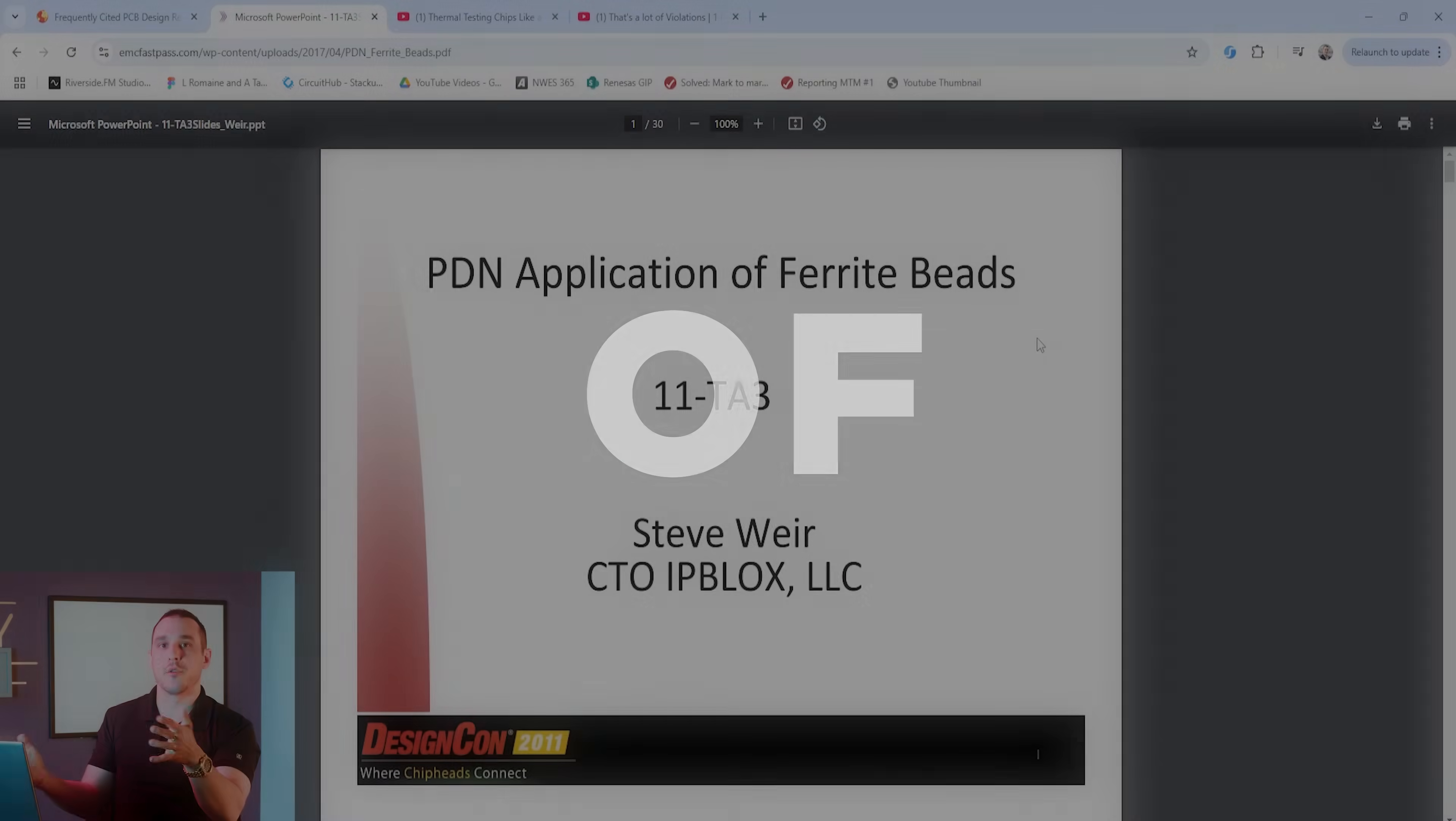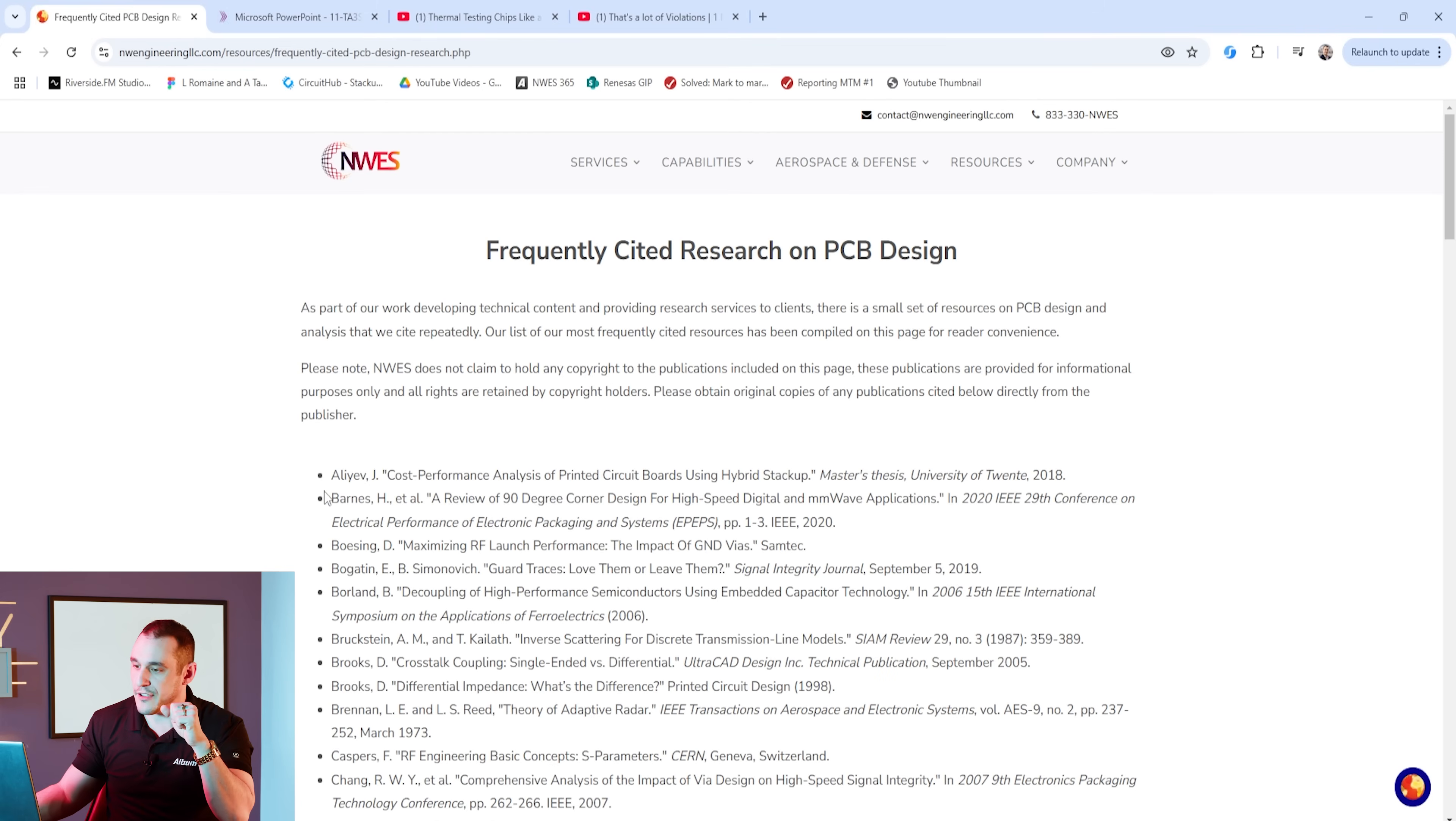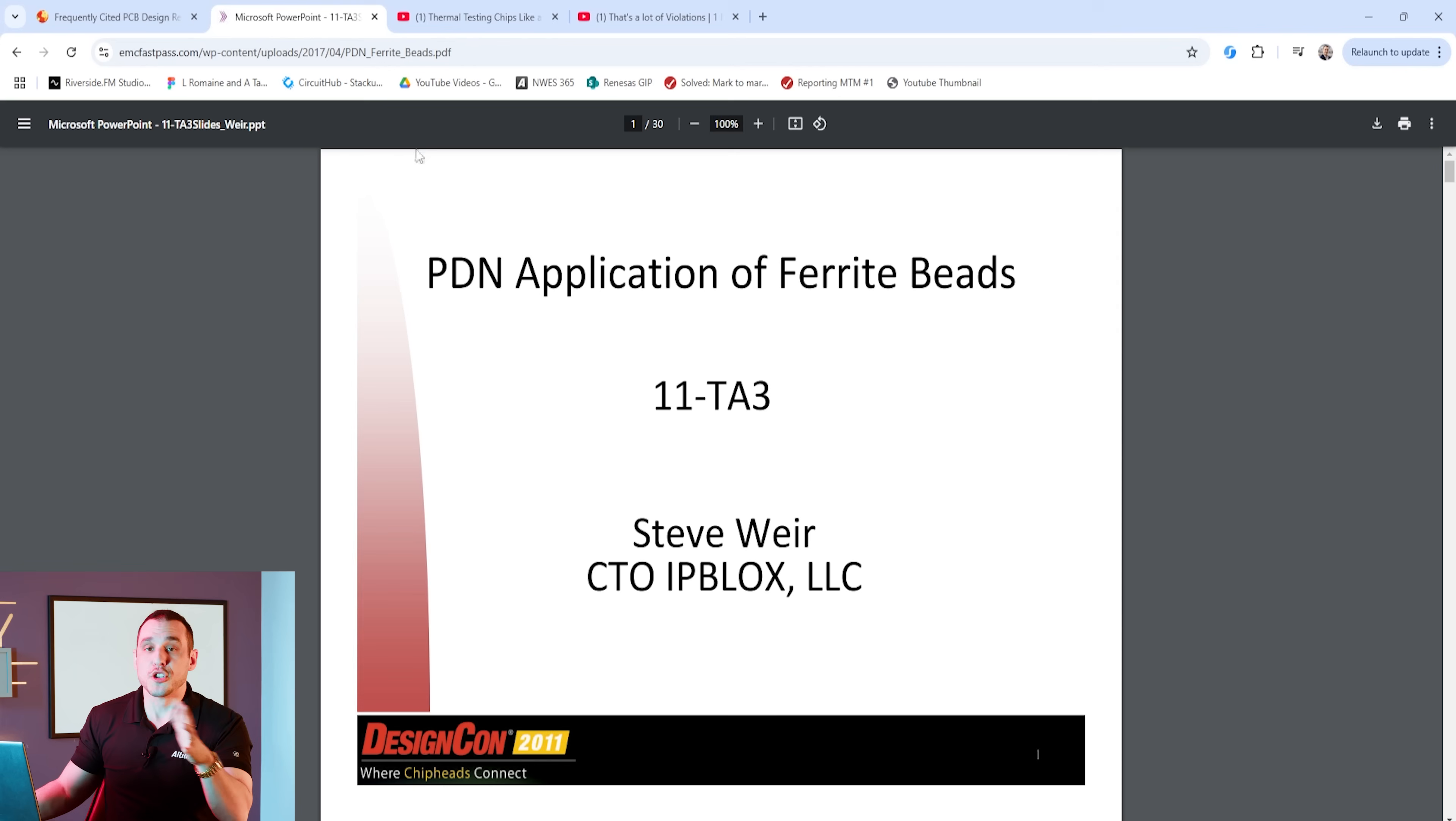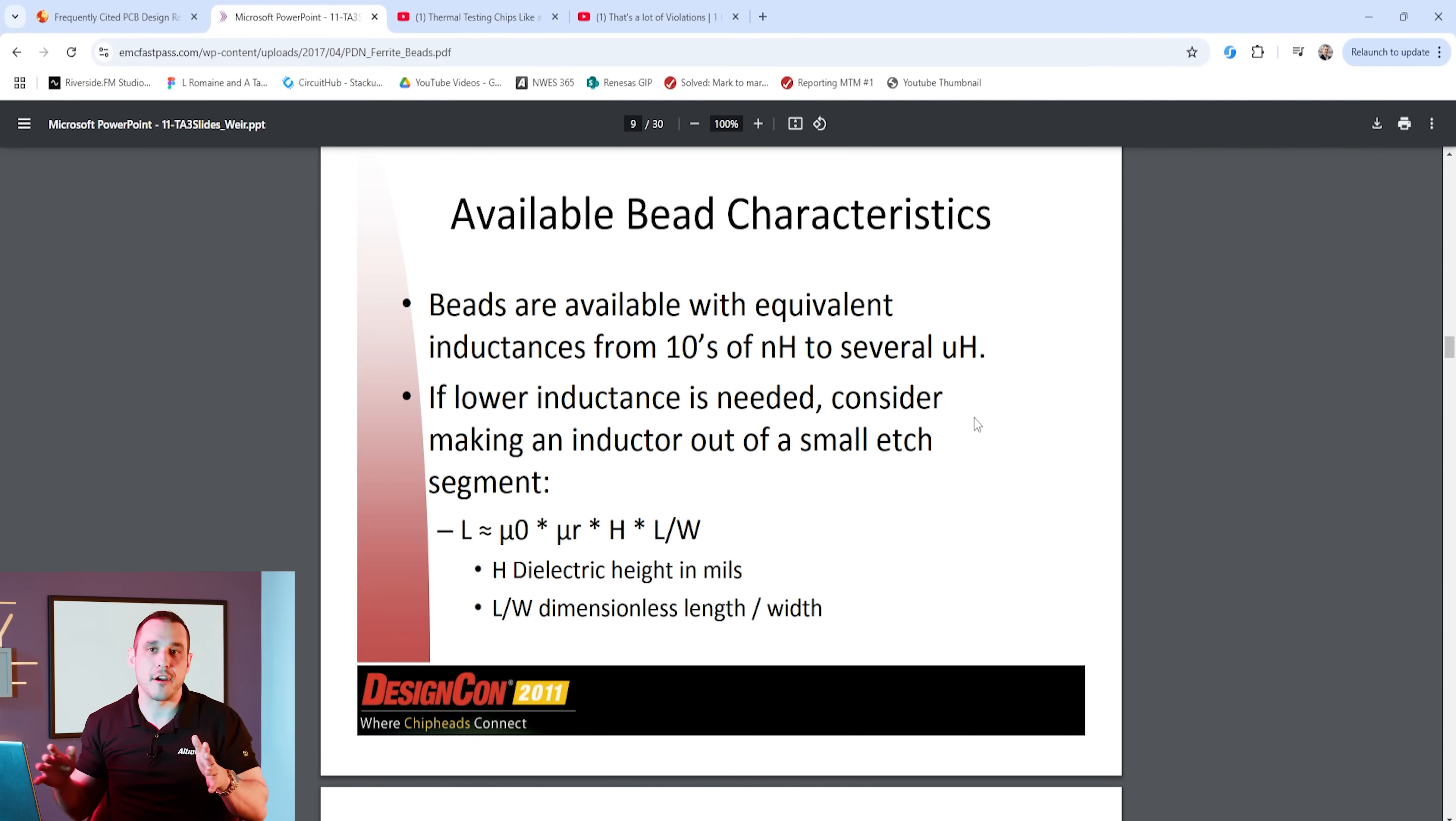The presentation that we're going to look at is shown here on screen and this presentation is titled PDN Application of Ferrite Beads. It is by Steve Weir, CTO of IP Blocks. I don't know if Steve is still in business but this is a really great presentation. If you want to get access to this presentation you can follow the link in the video description or you can navigate to my website and I have a specific list of research that I frequently cite in my presentations and this particular presentation is located in this list right down here.